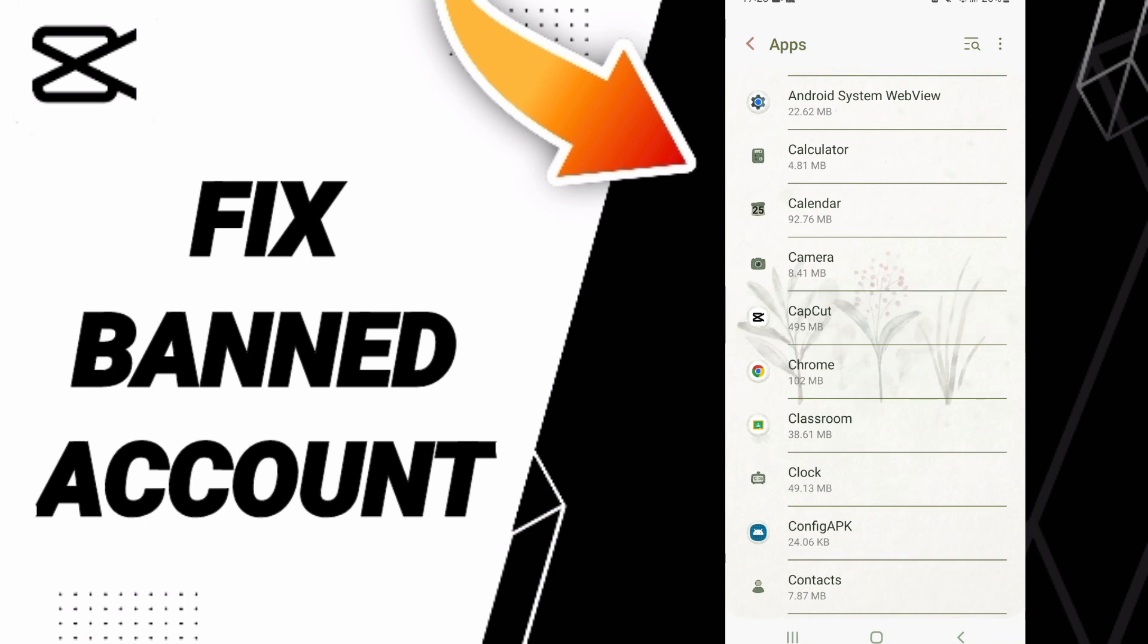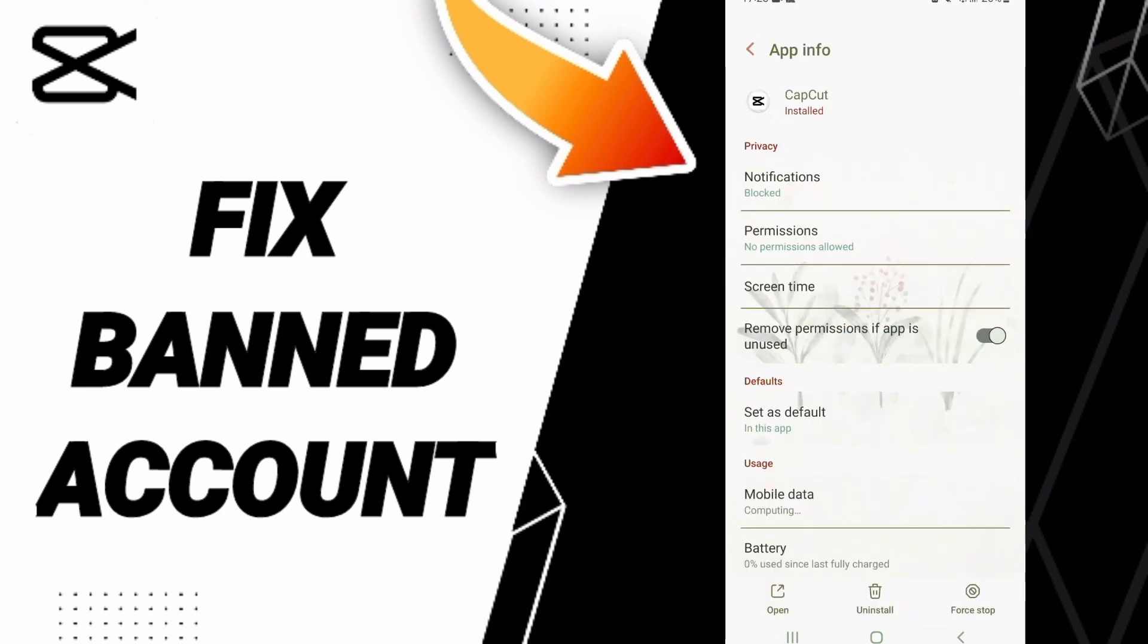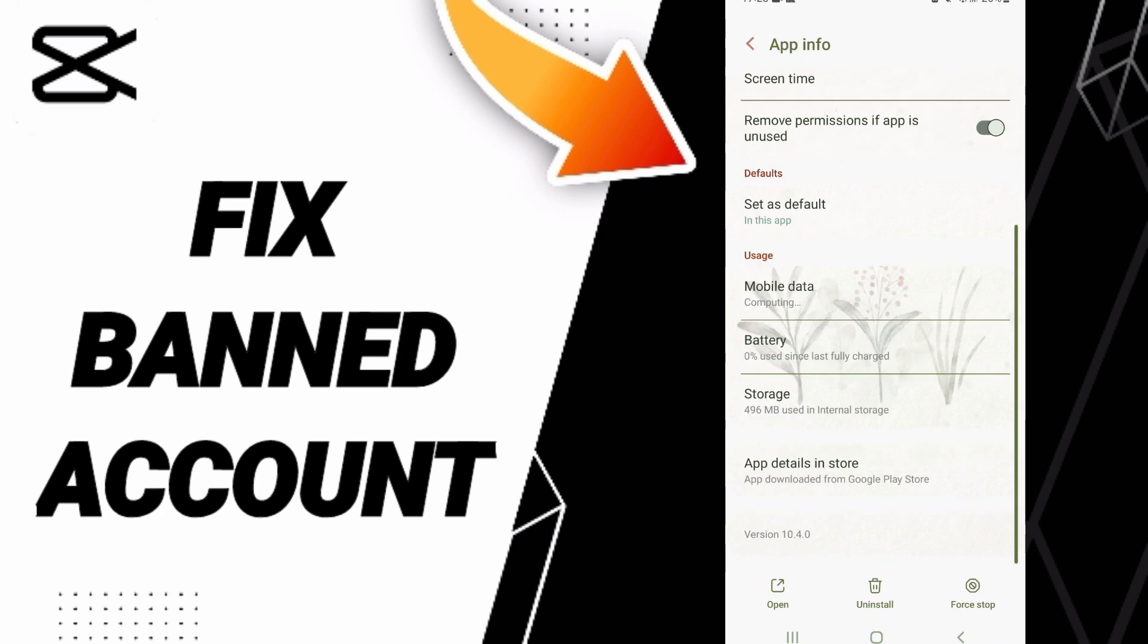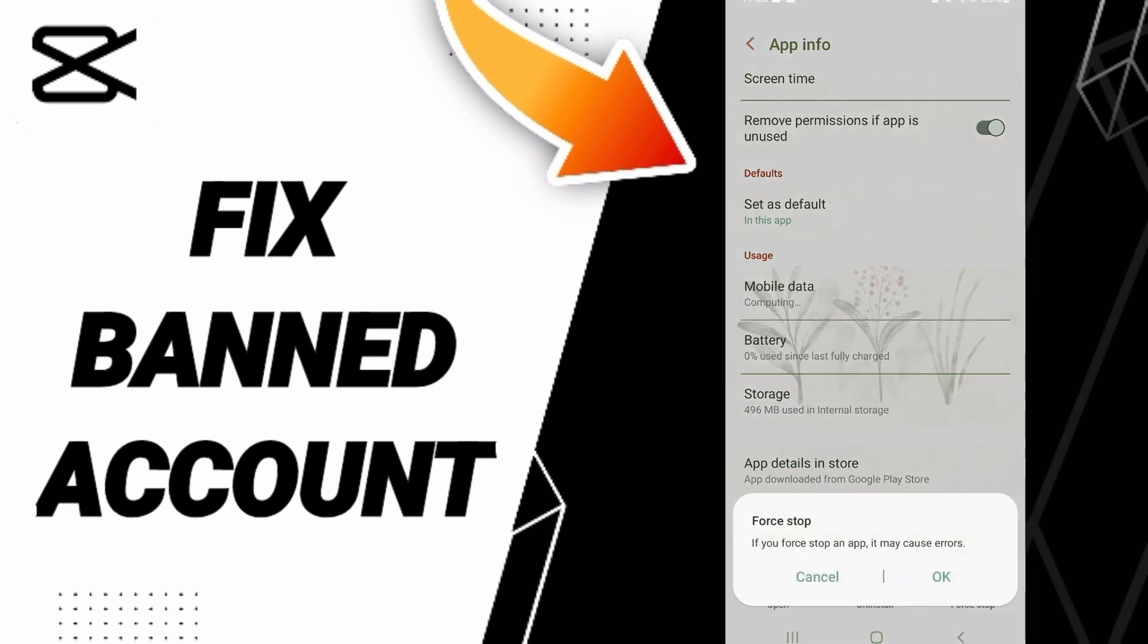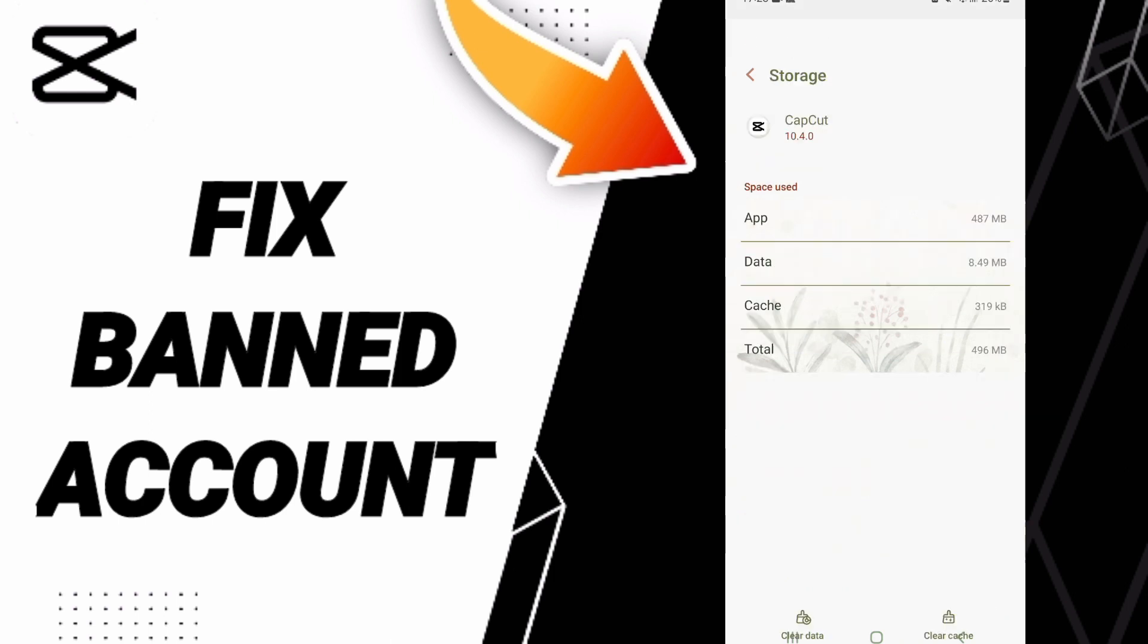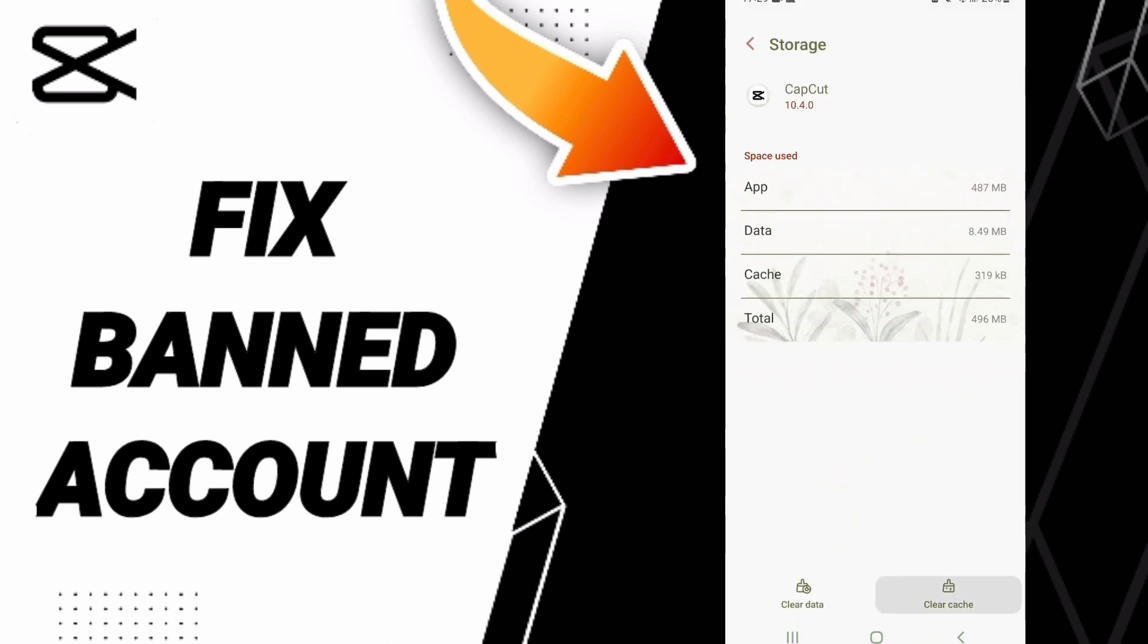Then in this list of app info, you can click on force stop and you can click OK. Here you will enter to the window of storage. Then you can click clear cache. Don't click clear data because that can cause errors in your app.